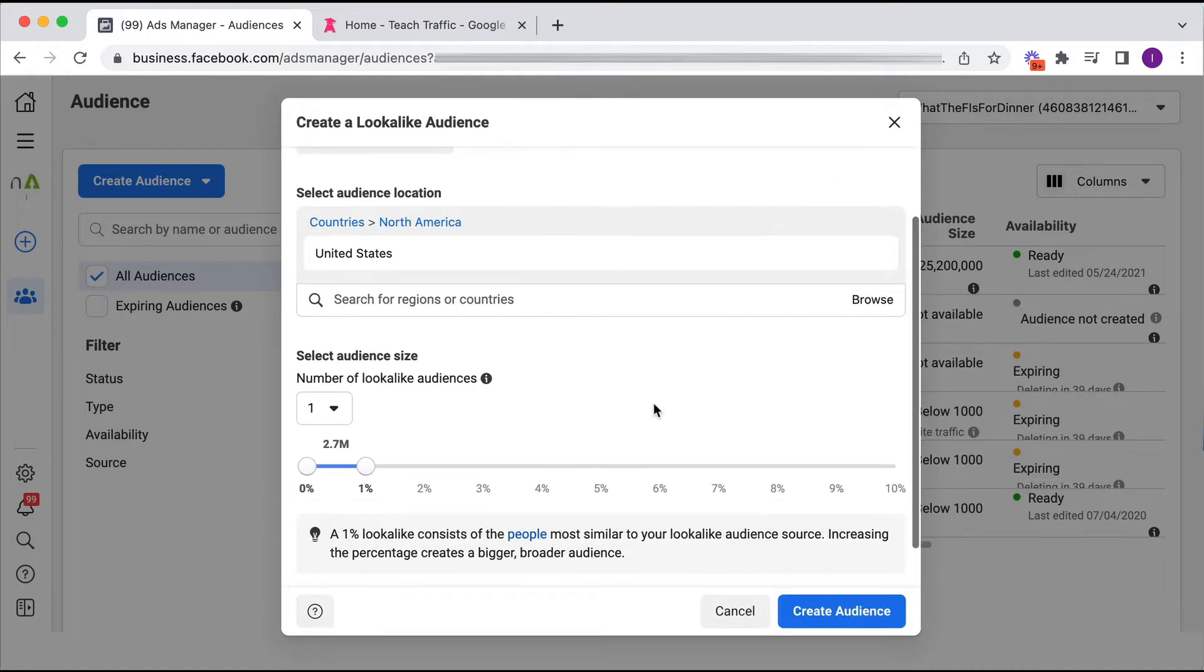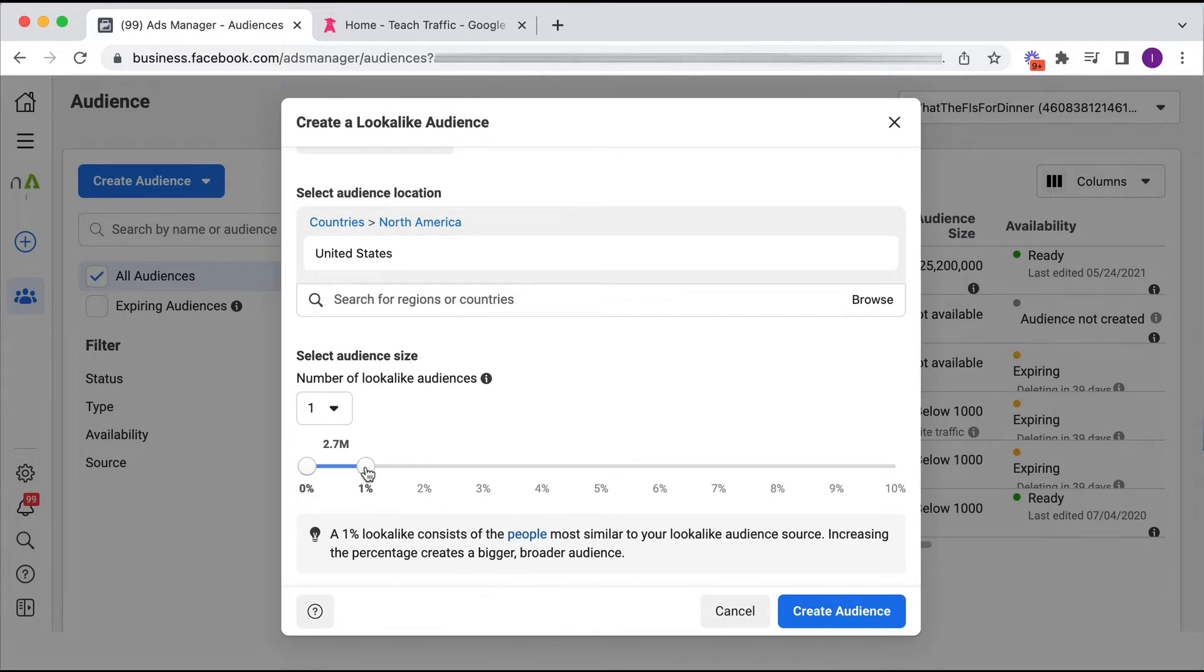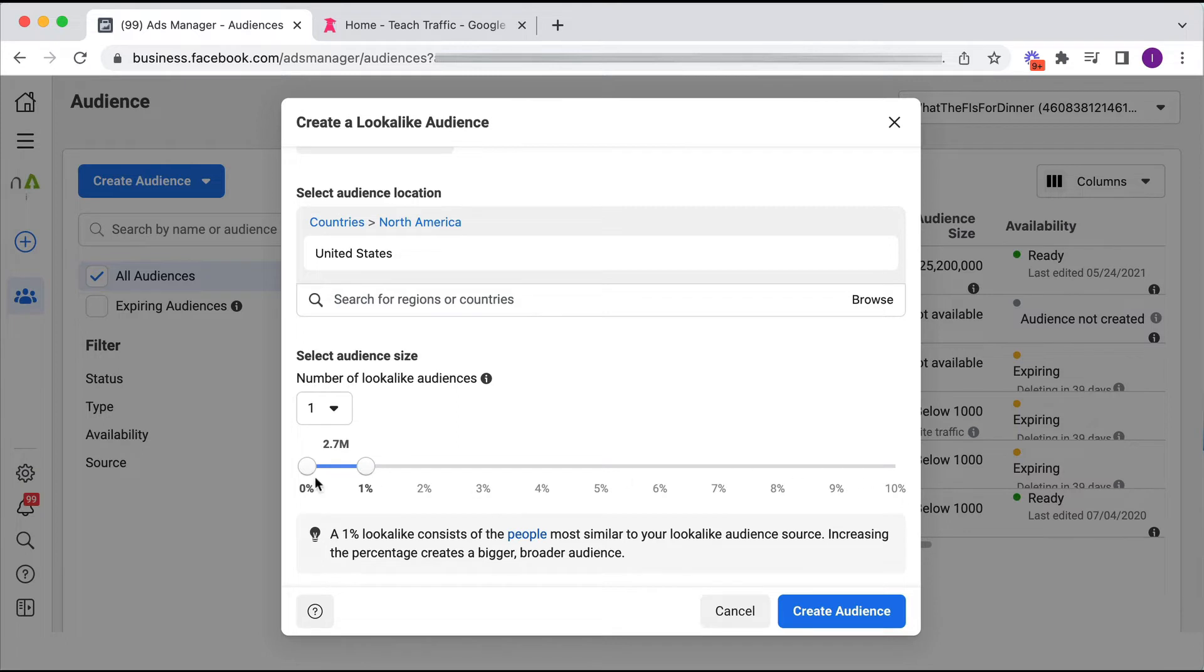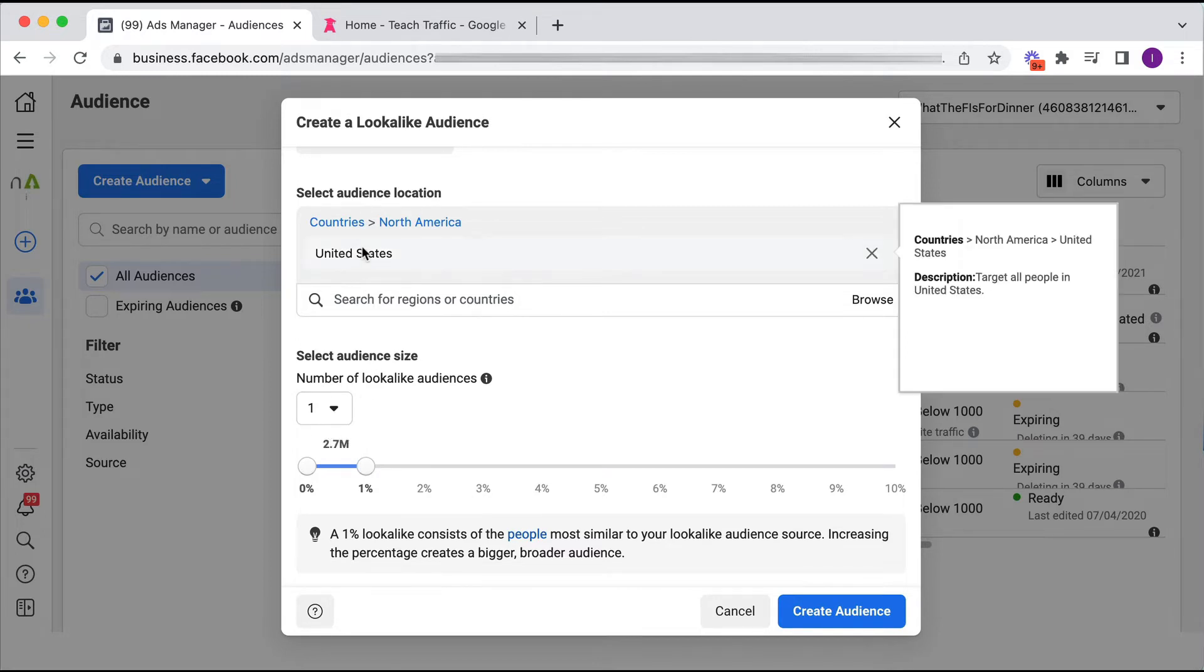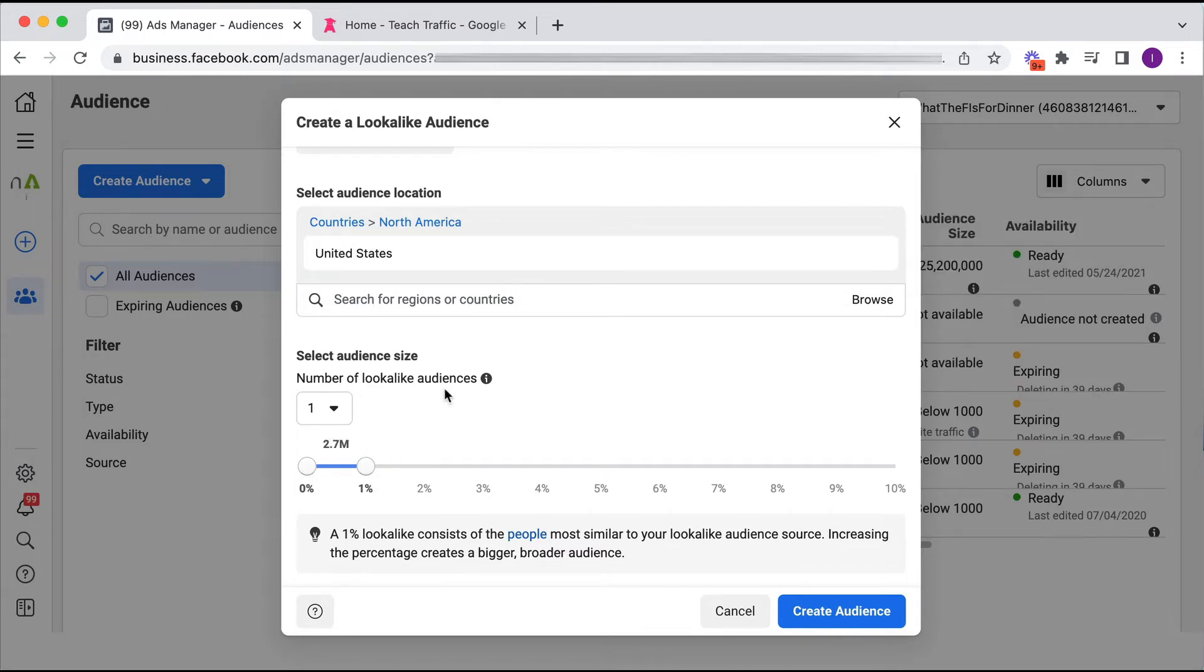Cool, and this is where we need to select the size of the audience. Okay, so we've got a range here which we can just move up and down. This would be a one percent lookalike audience and we can go all the way up to a ten percent. Now a one percent lookalike audience is the smallest size, so it's one percent of the population of whatever country that I have chosen.